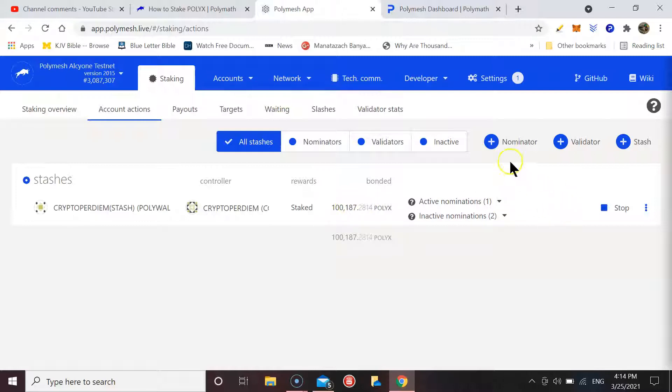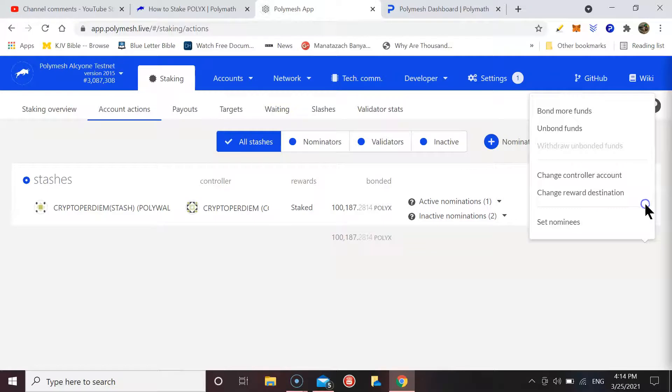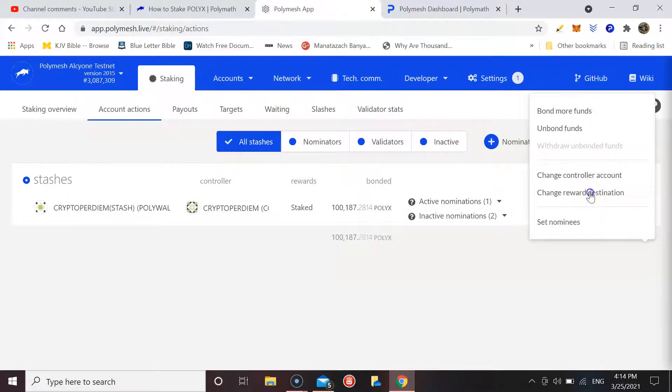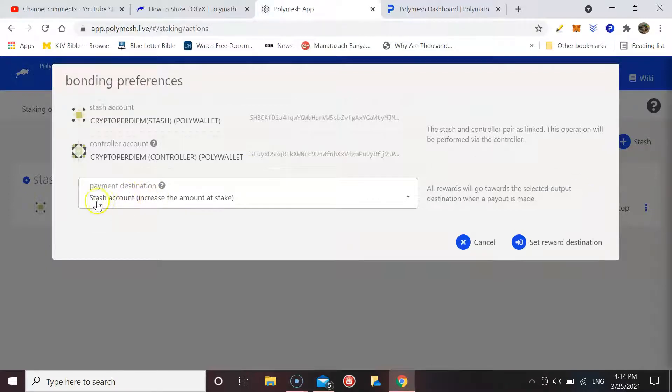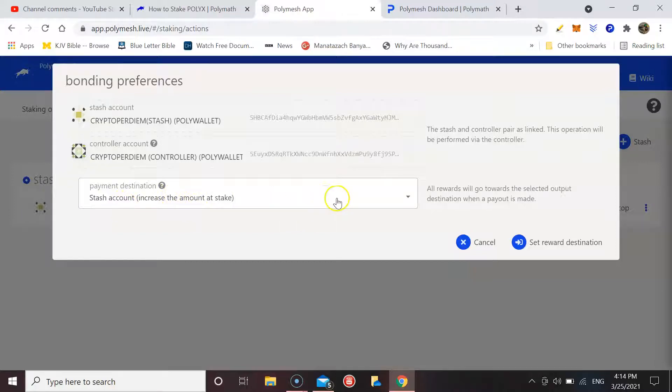Right, because you have that option. So if you go over here, you've got the option of choosing the destination of your rewards. At the moment I've got it going back into my stash account and increasing the amount of stakes, so it automatically becomes bonded and starts staking.